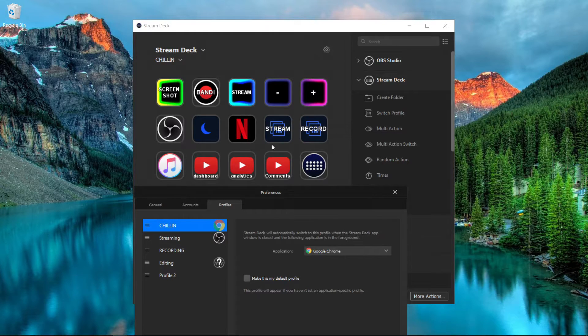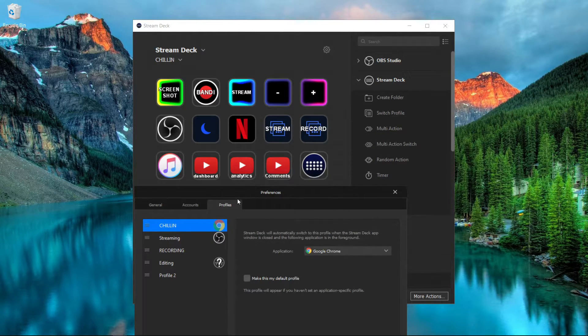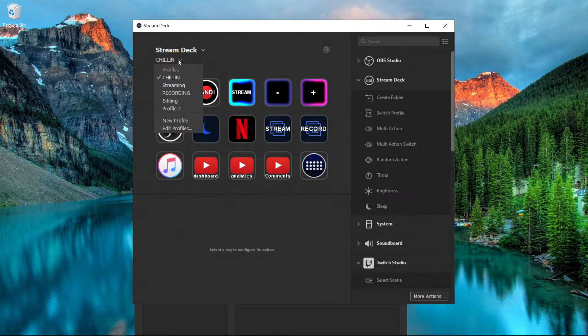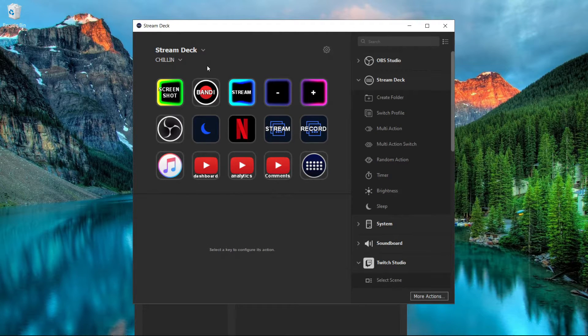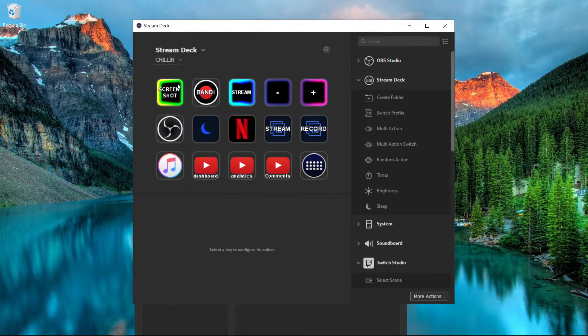So these are all the things that I might want to use when I'm in Google Chrome. And if I'm streaming and I'm in OBS Studio, I have it set to go to the streaming profile that I made.